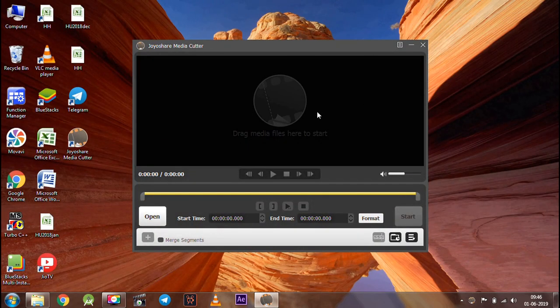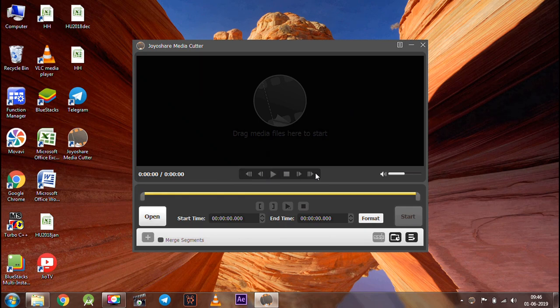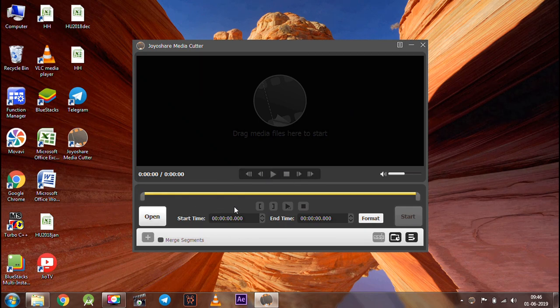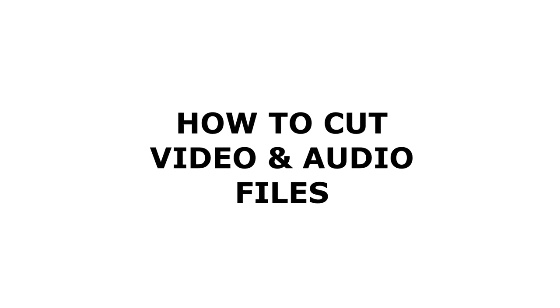You will see the similar interface as this. Let's see how you can cut video and audio files with this software.